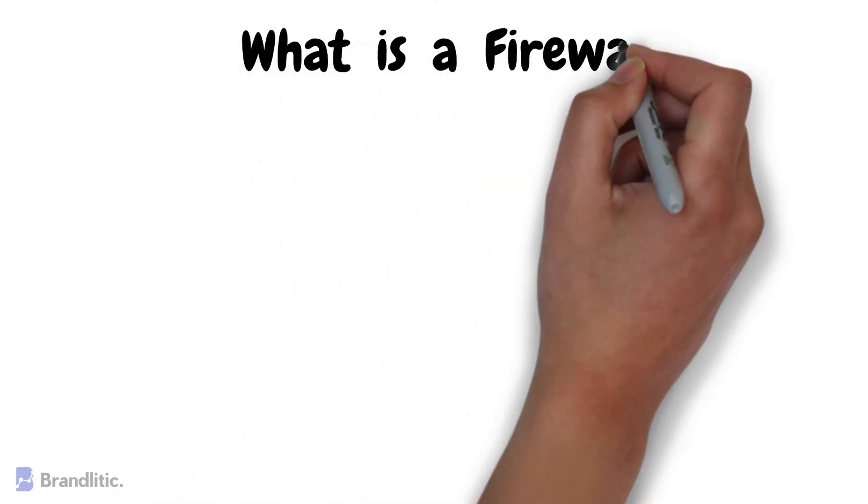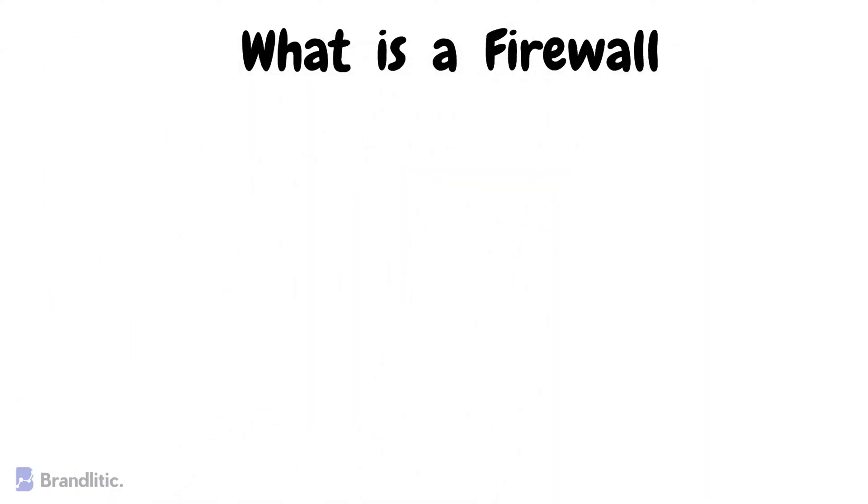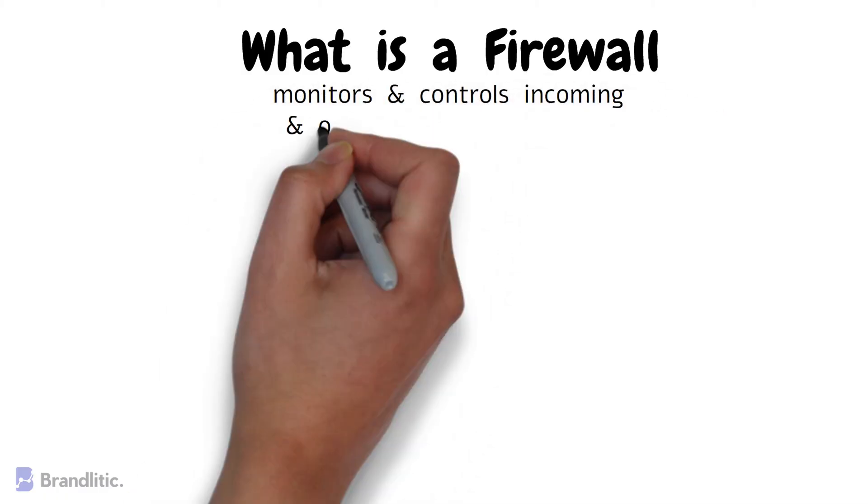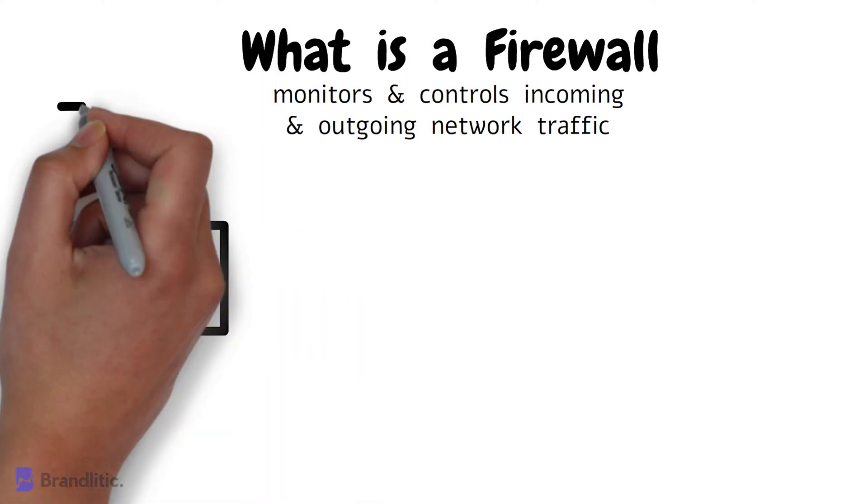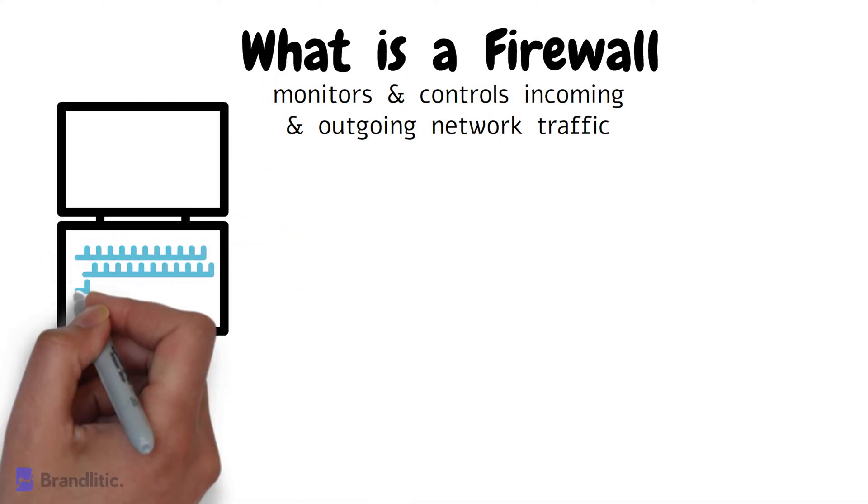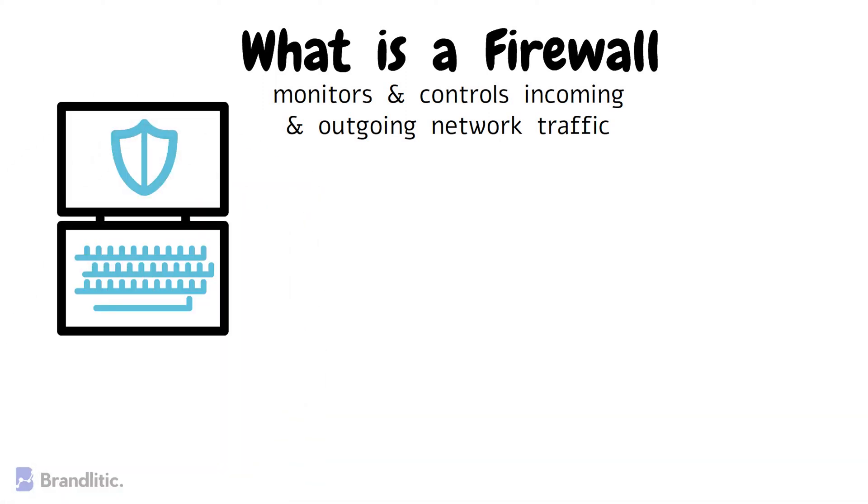First off, what is a firewall? Well, a firewall is a security tool that monitors and controls incoming and outgoing network traffic. It acts as a barrier between a private internal network and the public internet, preventing unauthorized access to the network and protecting it from cyber attacks.